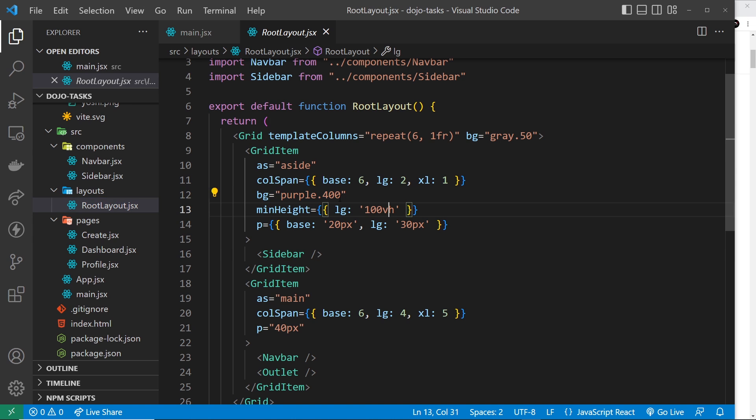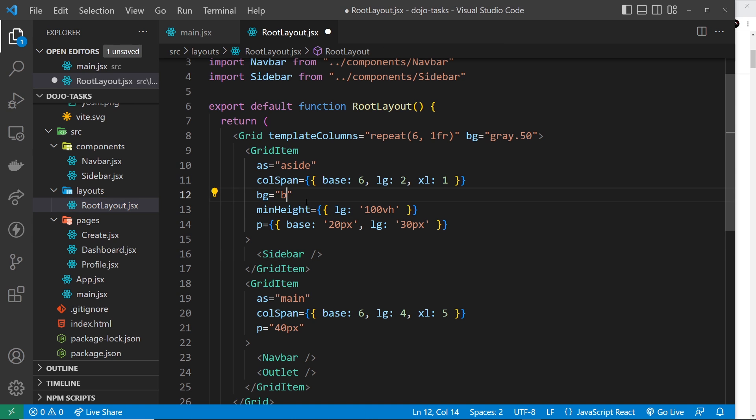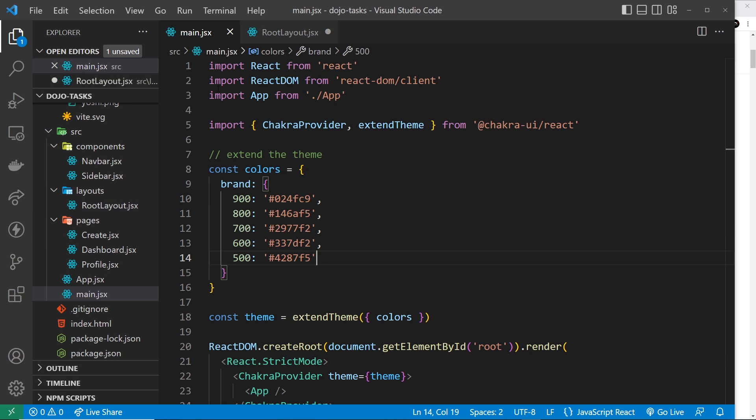I could change that now to brand.400 - for example, not 400, it needs to be something higher than 500 or 500. I'll do 600. That would grab me this color right here, a bluish color.